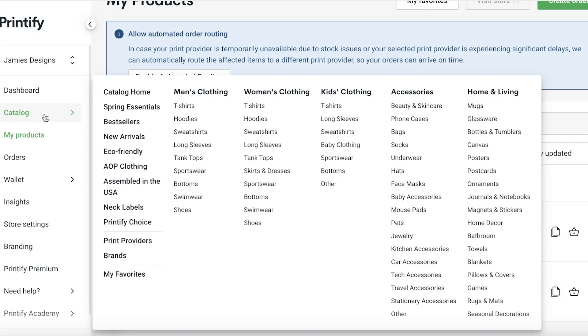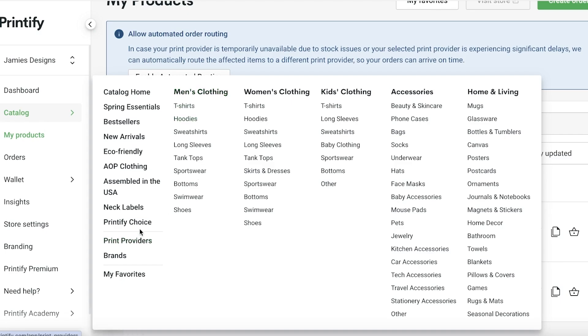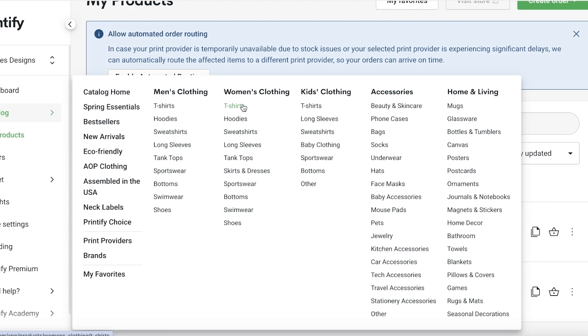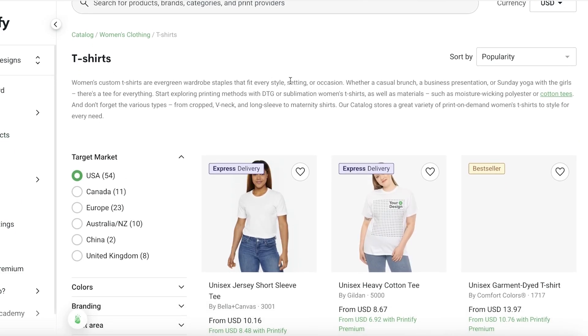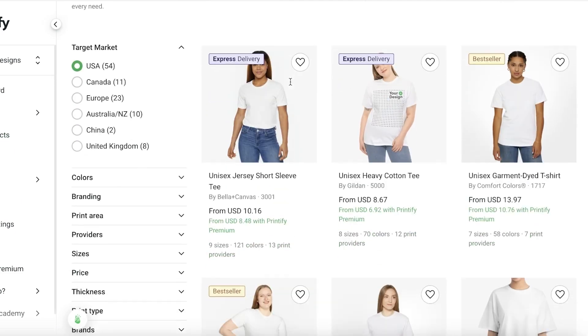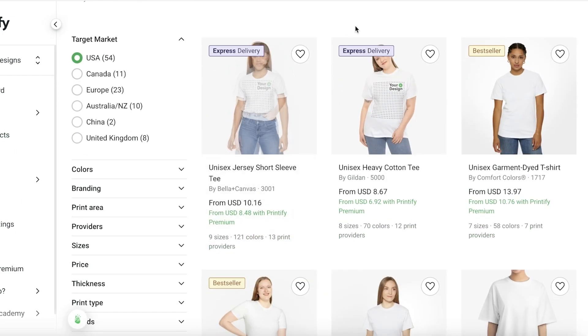To get started with building our own product, we're going to go into the catalog. From here you have multiple different types of items that you can pick from. If you want to design anything from clothing, accessories, home and living, mugs, rugs, home decor, trinkets, blankets and much more, you can choose the particular category. Let's say for this tutorial I want to be designing a t-shirt.